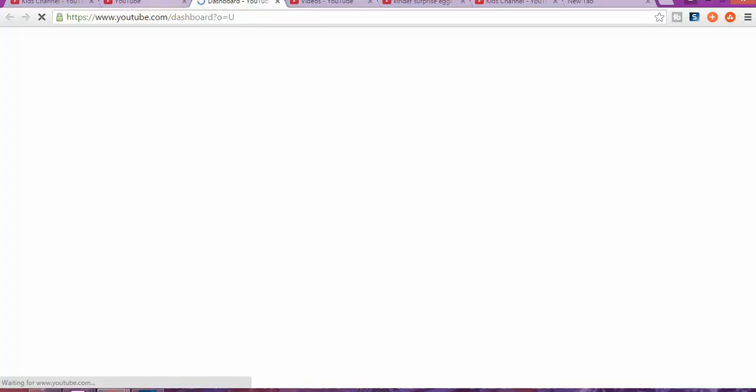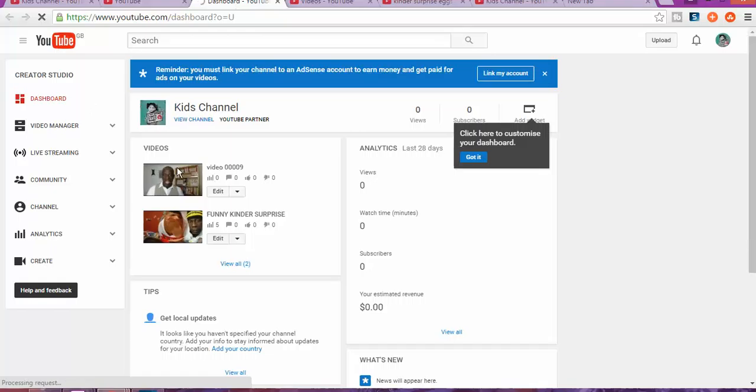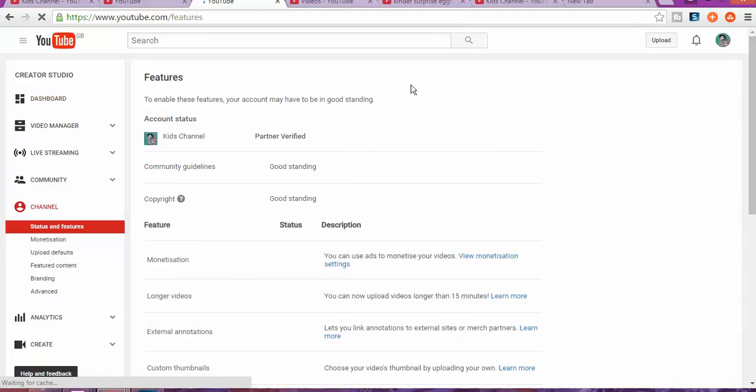From the dashboard, you're going to click on the channel button. As you can see, it will show you how much money you're making from previous videos, how many people are watching your videos, the time they're spending, and so on.